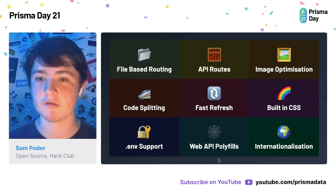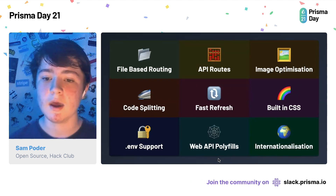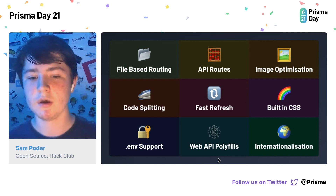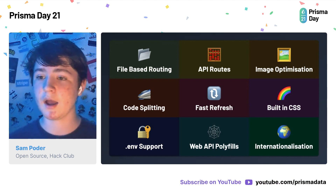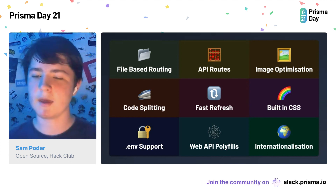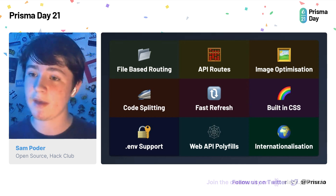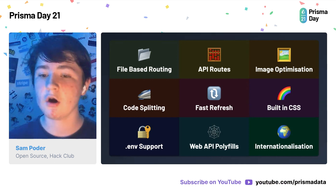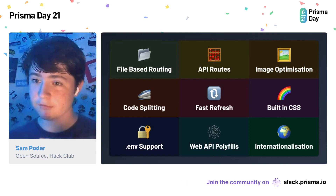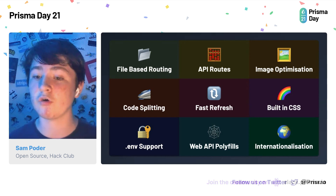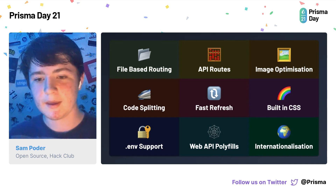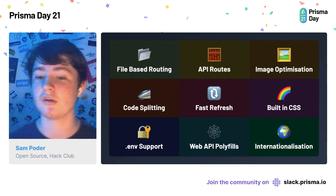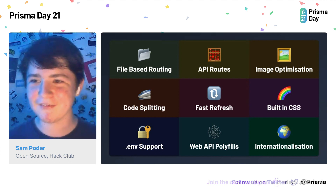A big reason for this is the features. Some of the features include file-based routing, so that means index.js becomes your index page and about.js becomes slash about on your site. Then you've also got API routes, which allow you to make Express-style API routes that run serverlessly on platforms like Vercel. Then we've got image optimization, which speeds up your site with faster images in modern formats like WebP. Code splitting speeds up your site by reducing the client-side bundle of JavaScript. Fast refresh means the page automatically updates during development but still maintains state. And then you've got built-in CSS, environmental variables, web API polyfills, and internationalization — so you can say ni hao, namaste, hola, and hello to all your users.